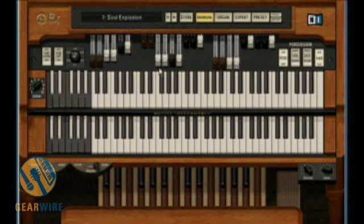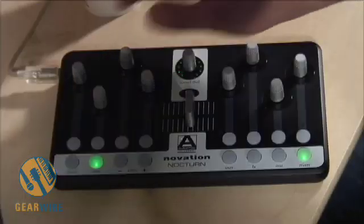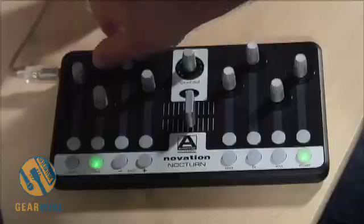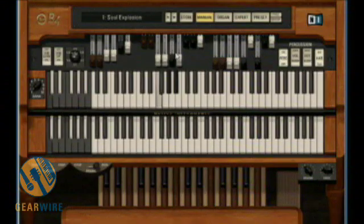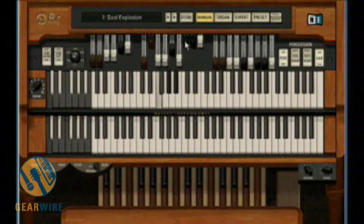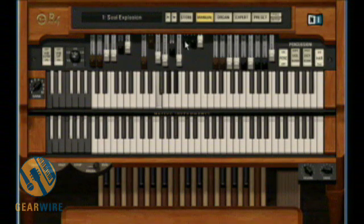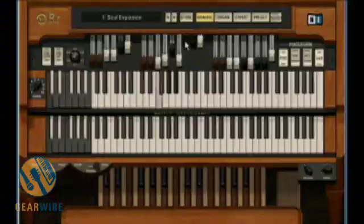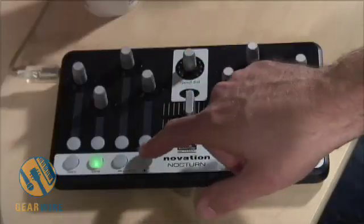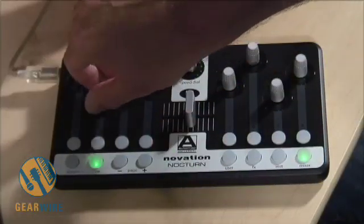Let's see if I can control this real quick. Oh yeah, there are my drawbars. Now if I page through here there will be even more control.